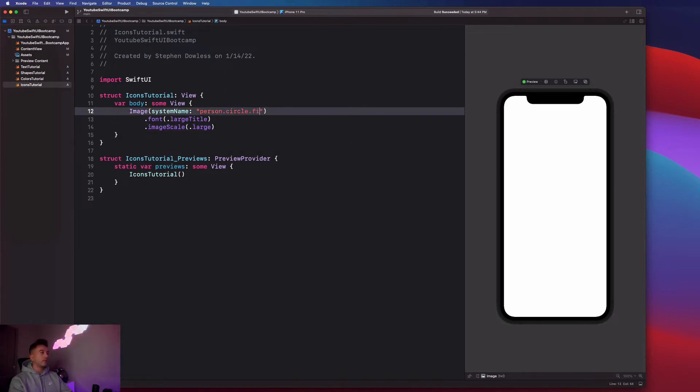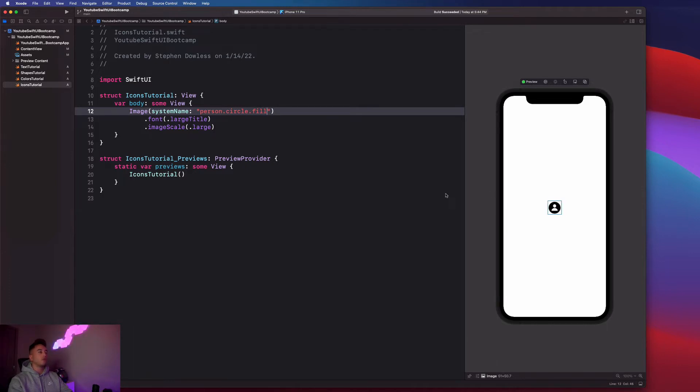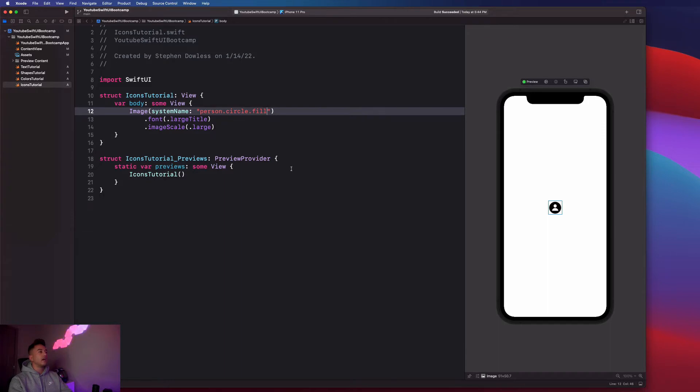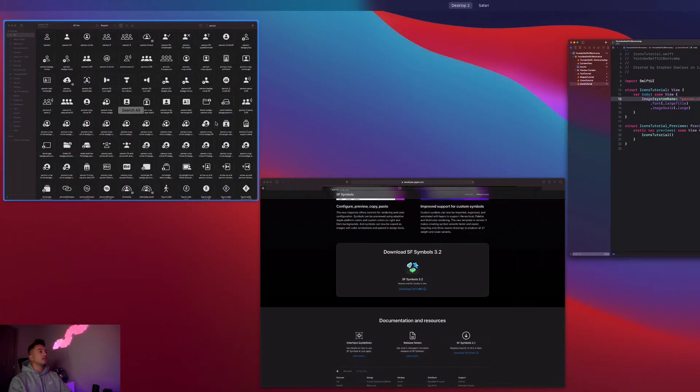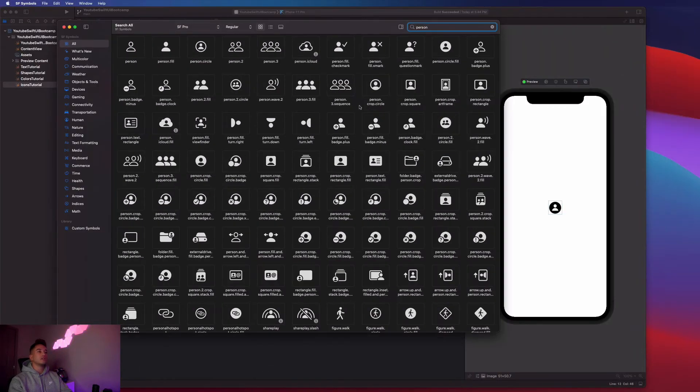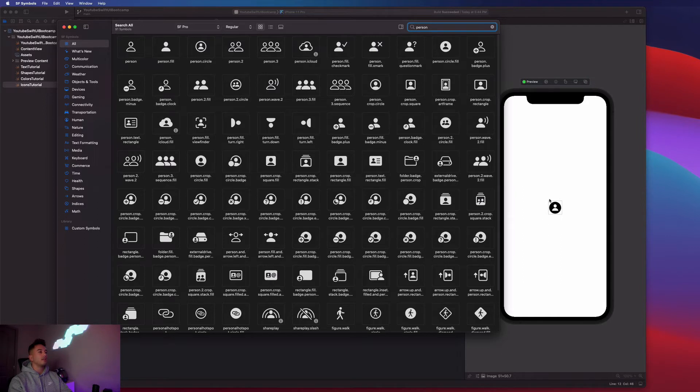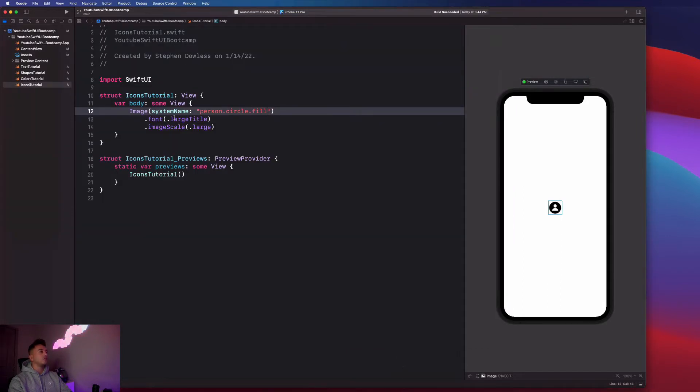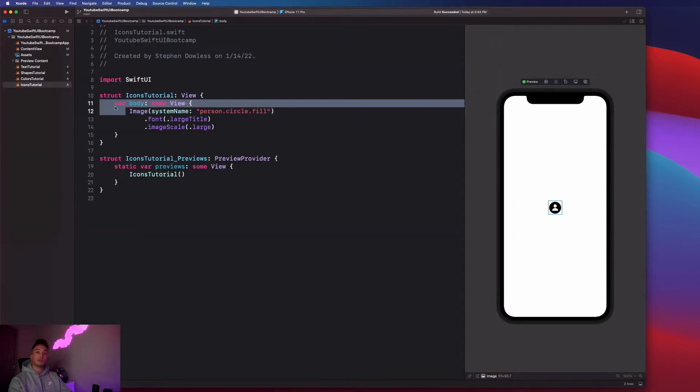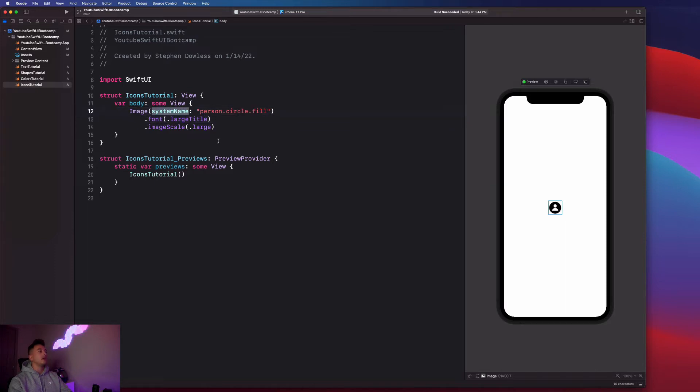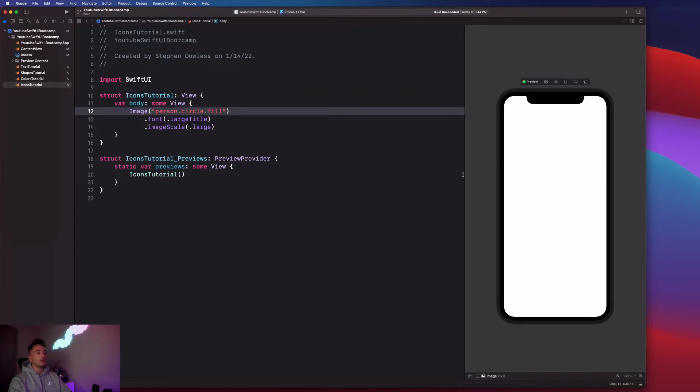I can also add like dot fill here, and it fills in the image for me. So this is really cool functionality. You can look through this list of images and grab whatever you want and place it in the app here. Just make sure that with your image constructor, or when you're creating the image, you have this system name property. If you don't have system name there, it's not going to work.